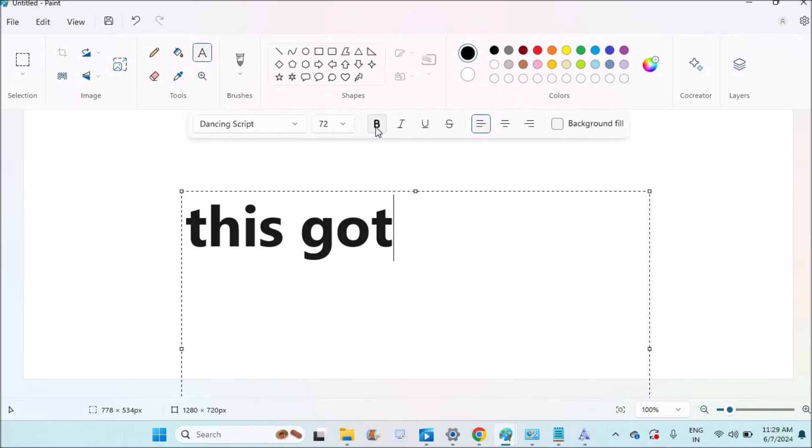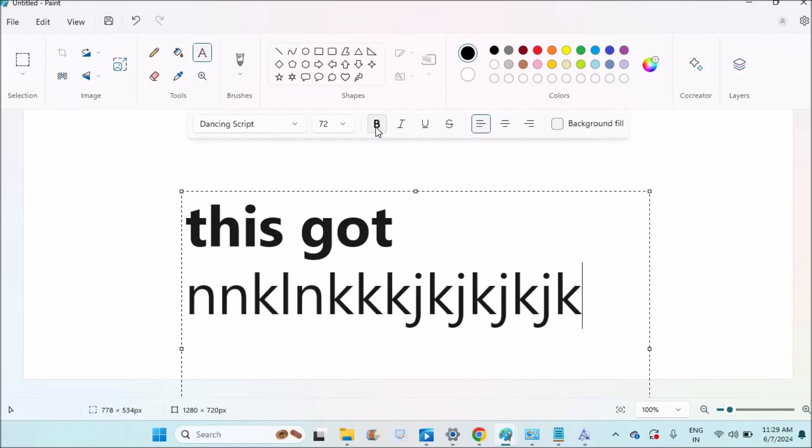So this got downloaded to my computer. This is how you can actually download and install your required Google fonts to your computer. I hope you like this tutorial and thanks for watching. Have a nice day.